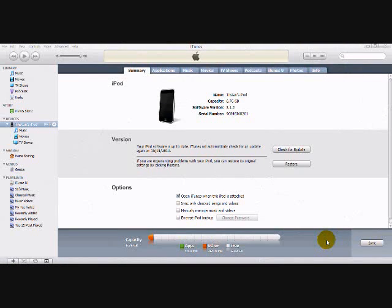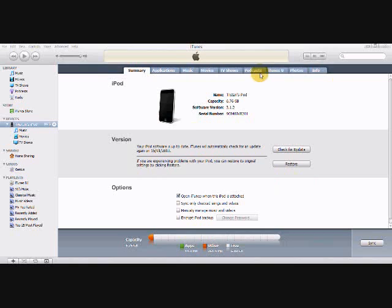And under your iPod summary, you guys are going to go onto your main page, your summary. And what you guys are going to need to do is you're going to need to put your cursor over restore, but do not click it yet.